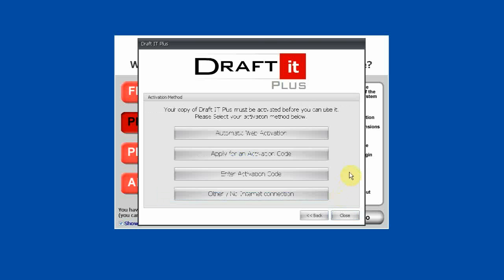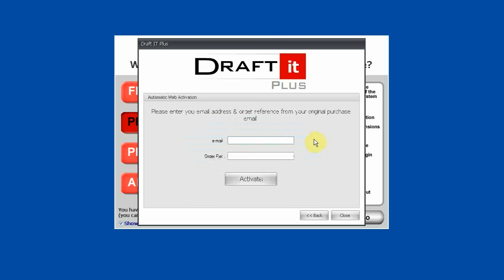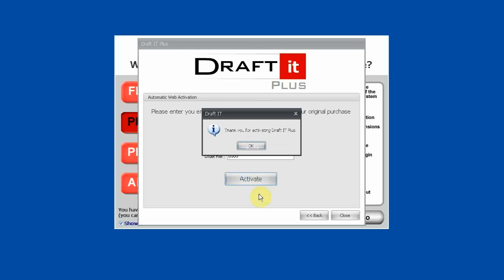There are four choices here. We recommend using the Automatic Web Activation option. Simply enter the email address you used to purchase your license and the order reference number you subsequently received. Now click on Activate. If the data you entered matches the DraftIt license database, then your activation is complete and you will get the following message. Simply click OK to complete the activation process.